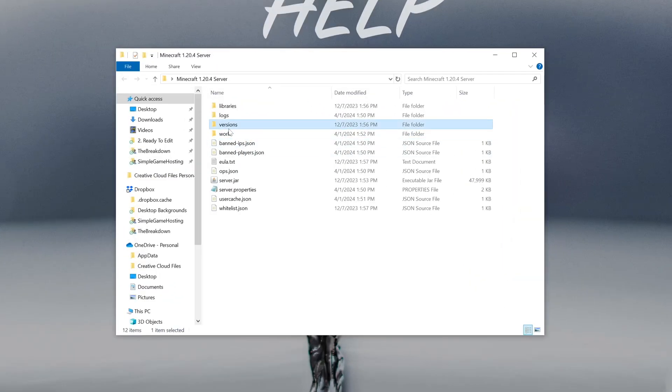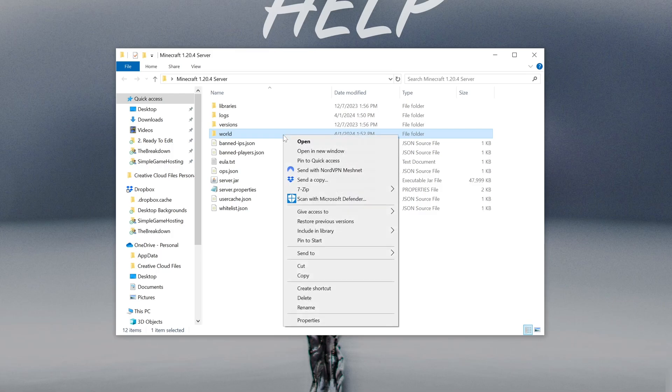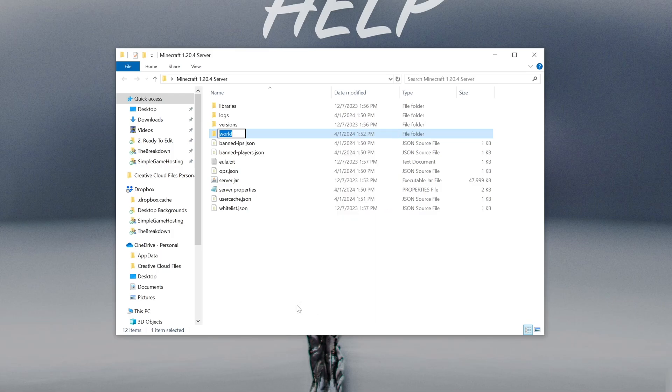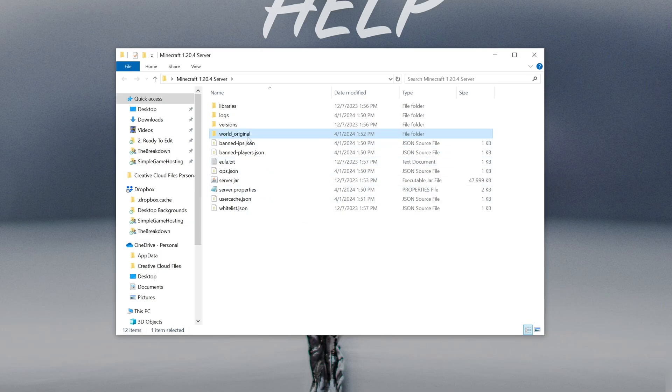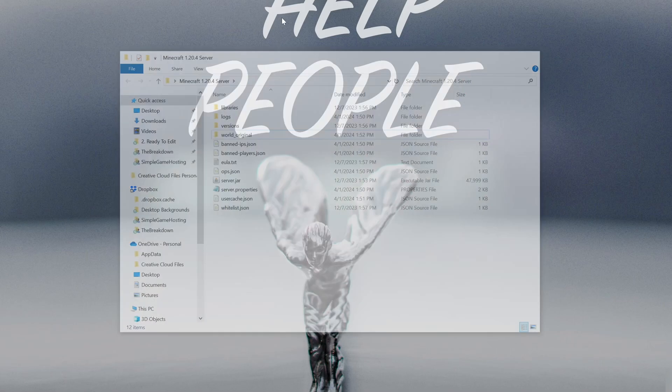And what we want to do in your server is delete the world folder. Now you can just delete it, but you can also rename it to just be like original underscore world. And what this is going to do is make sure if you did want this world here again, you can go back to it. But once we've done that, let's go and get our single player world.